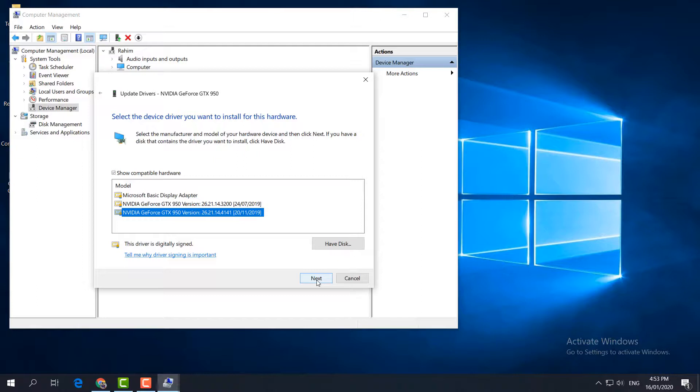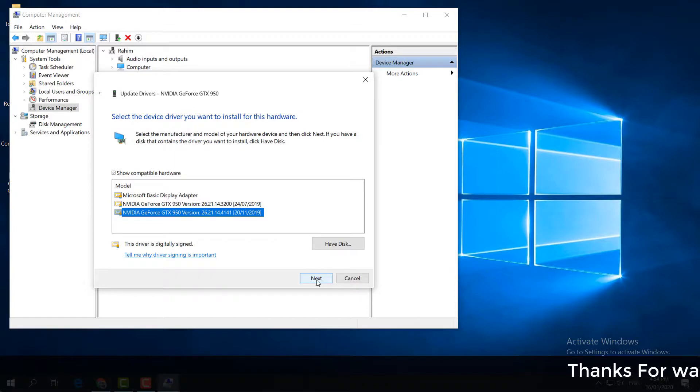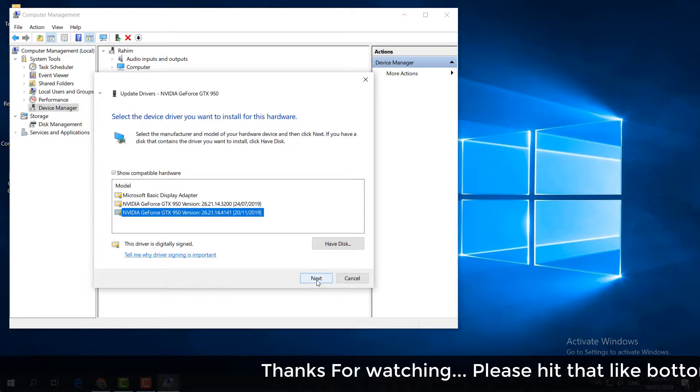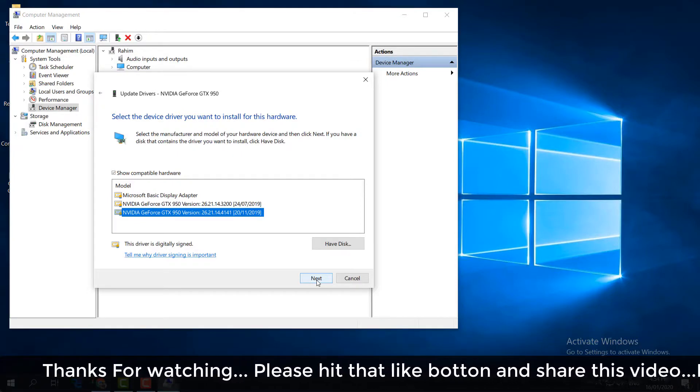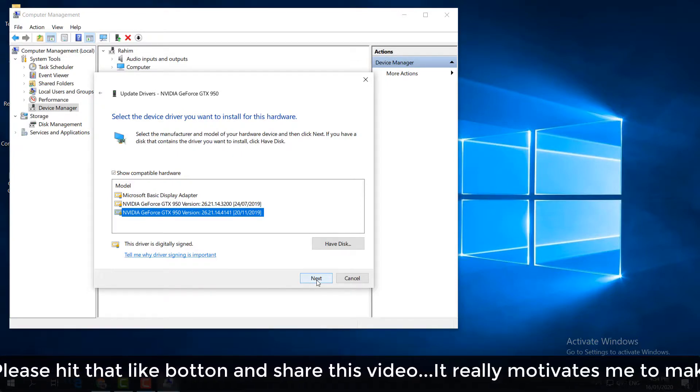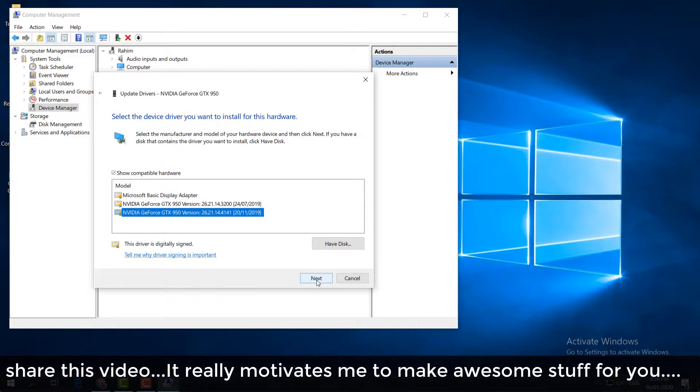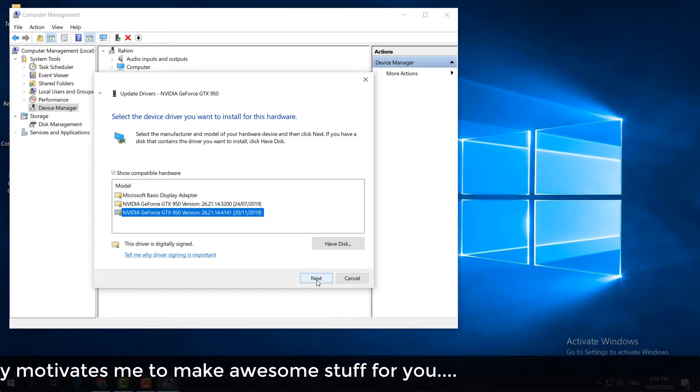Hopefully your VLC media player is going to work fine. If it is not, the last step is try to uninstall your VLC media player and then install the new VLC media player. After that, I hope your VLC media player is going to work fine. That's it for now. Thanks for watching my video. See you in the next one. Peace.